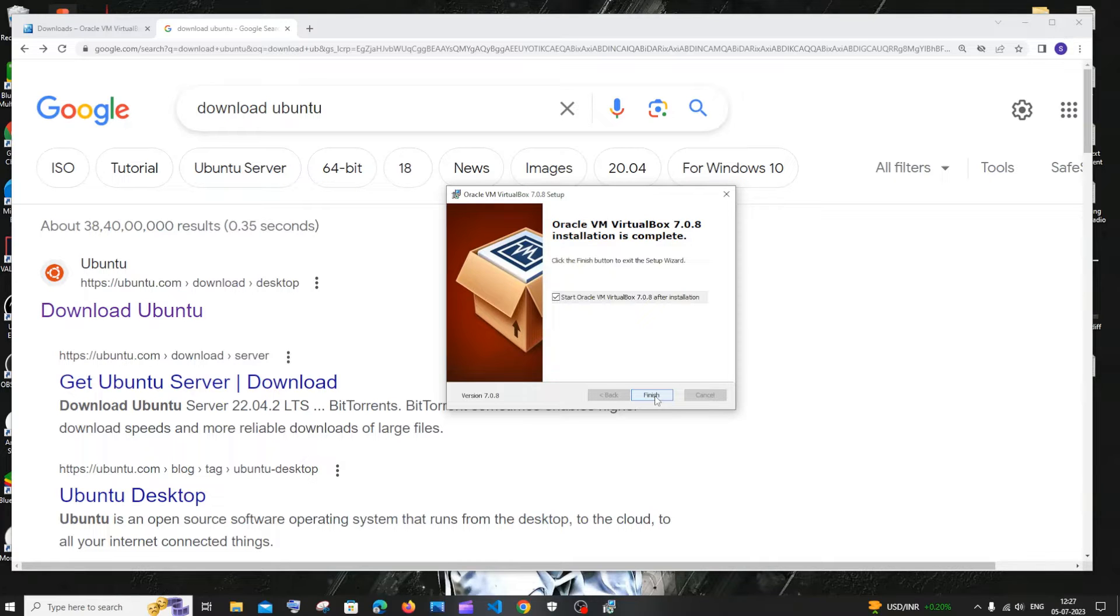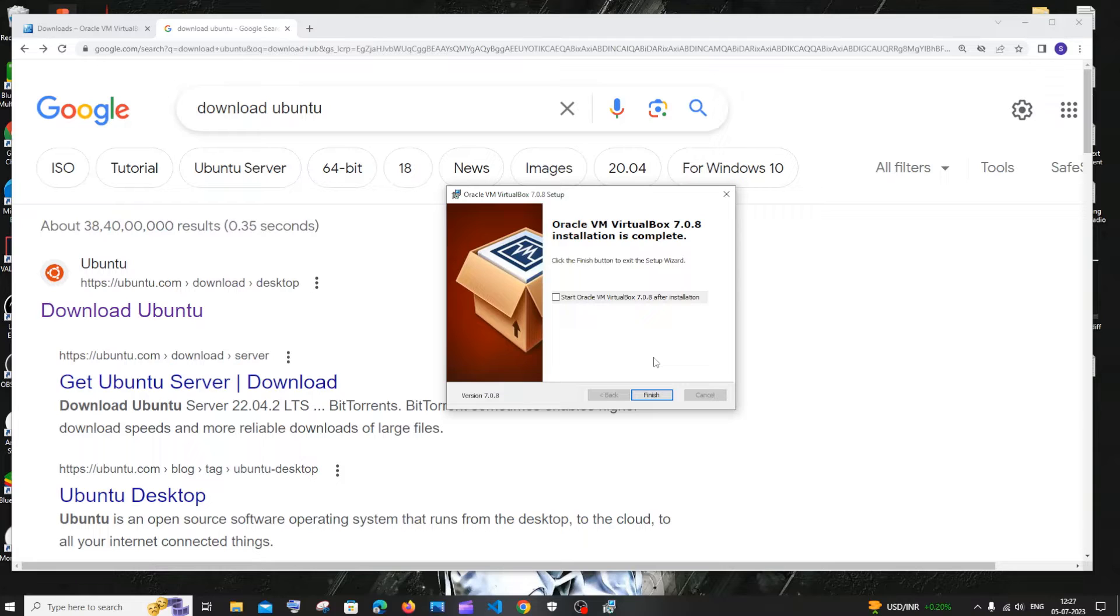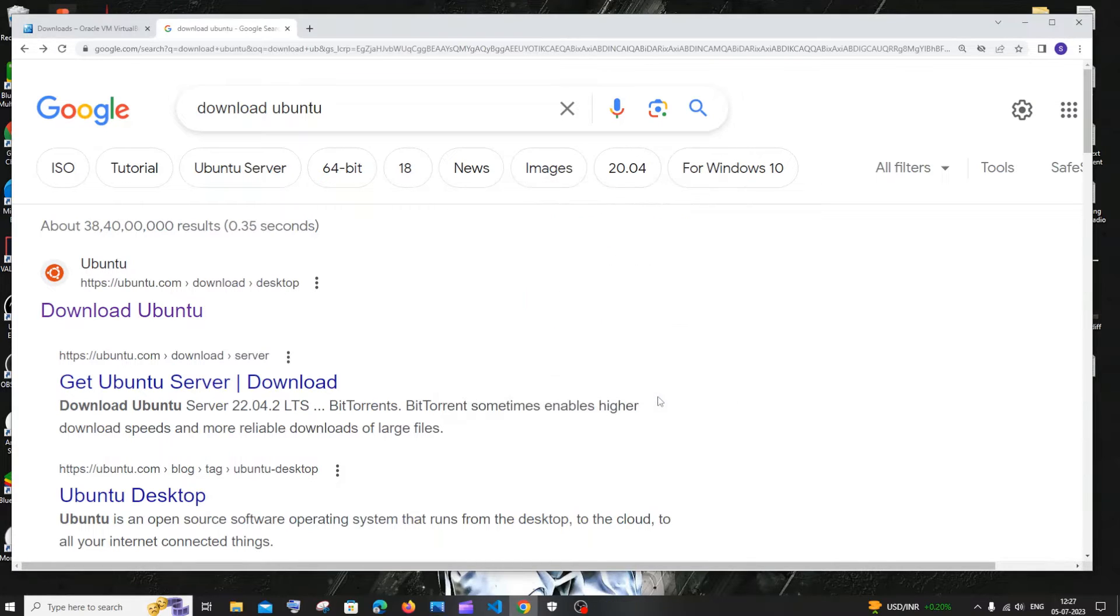Just click on install once you're done. The VirtualBox installation is complete. Just uncheck it now. We are not going to open it. Let us open it after downloading Ubuntu OS also. Just click on finish.